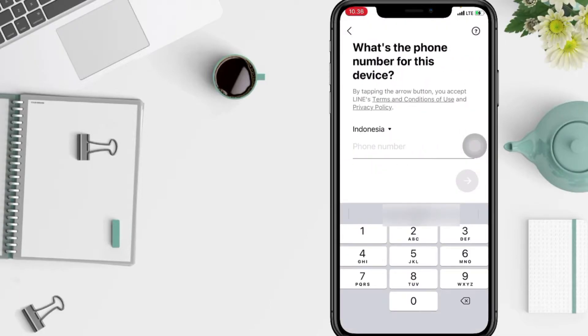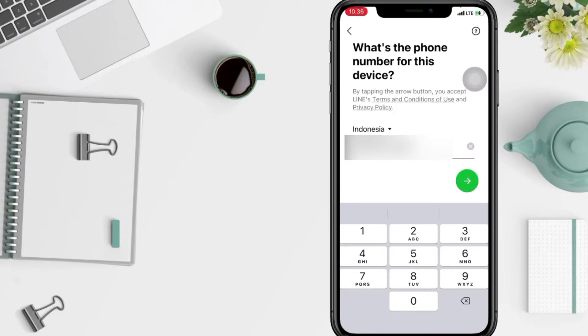And here you have to enter your phone number. And if you're done, tap on the arrow button with the green background.